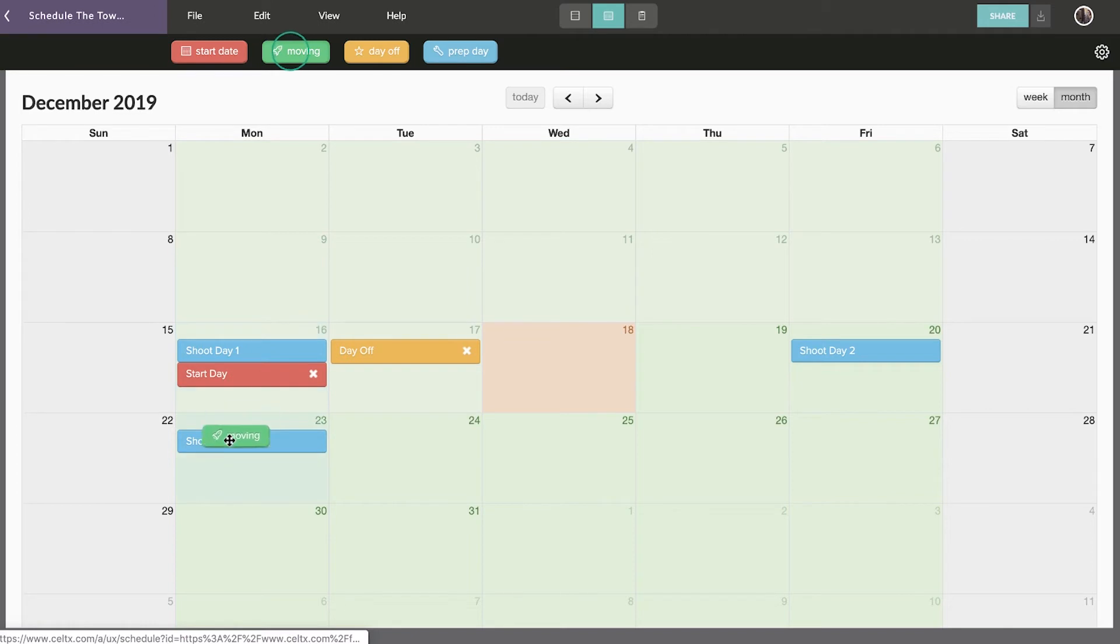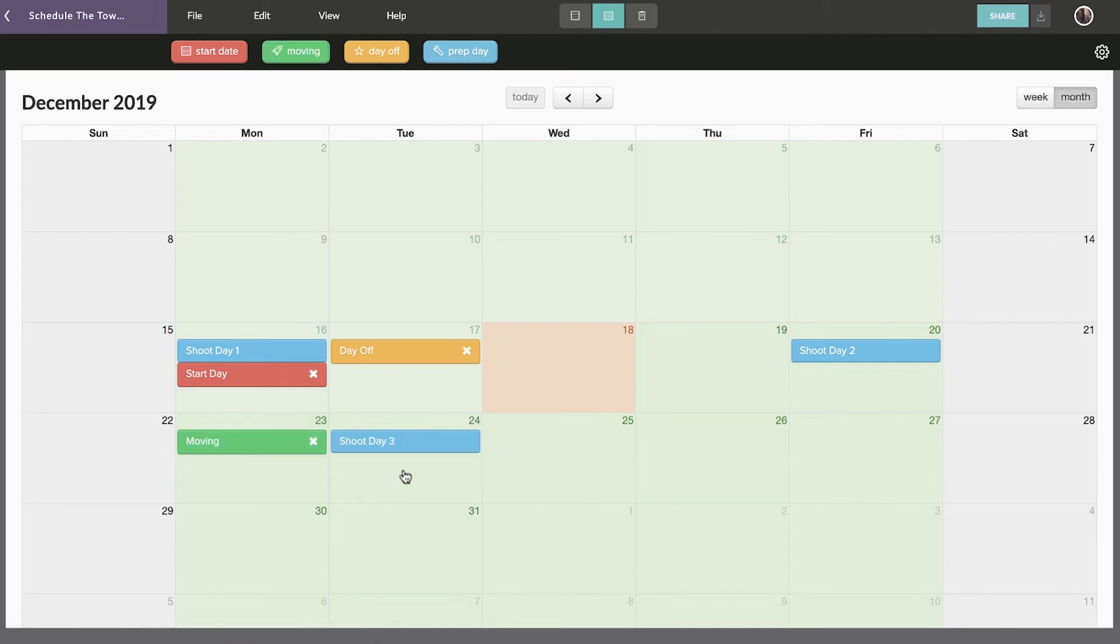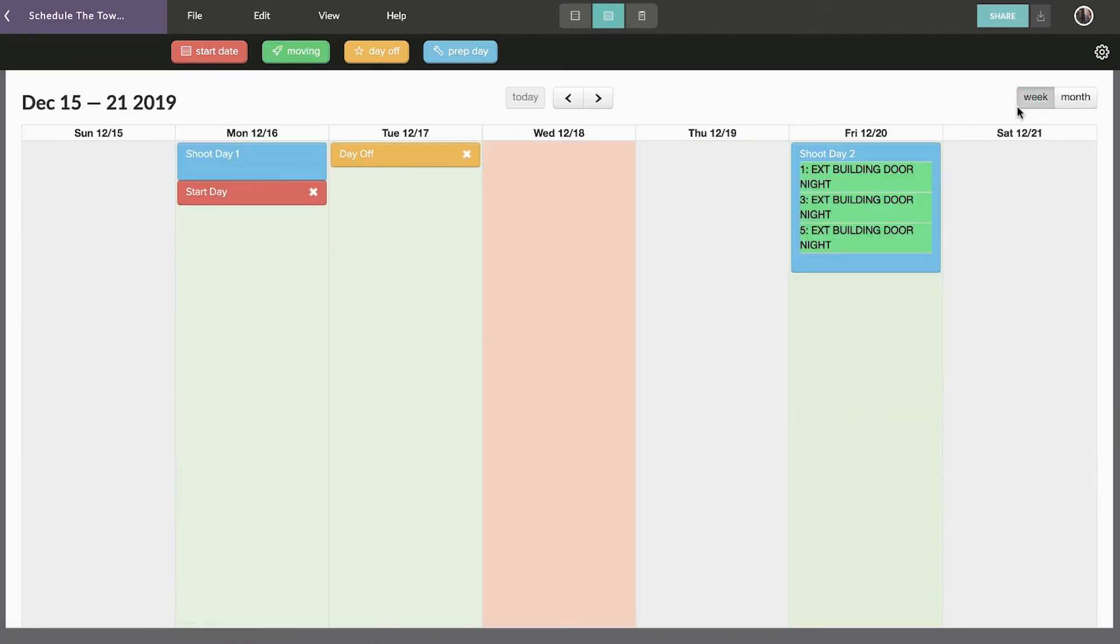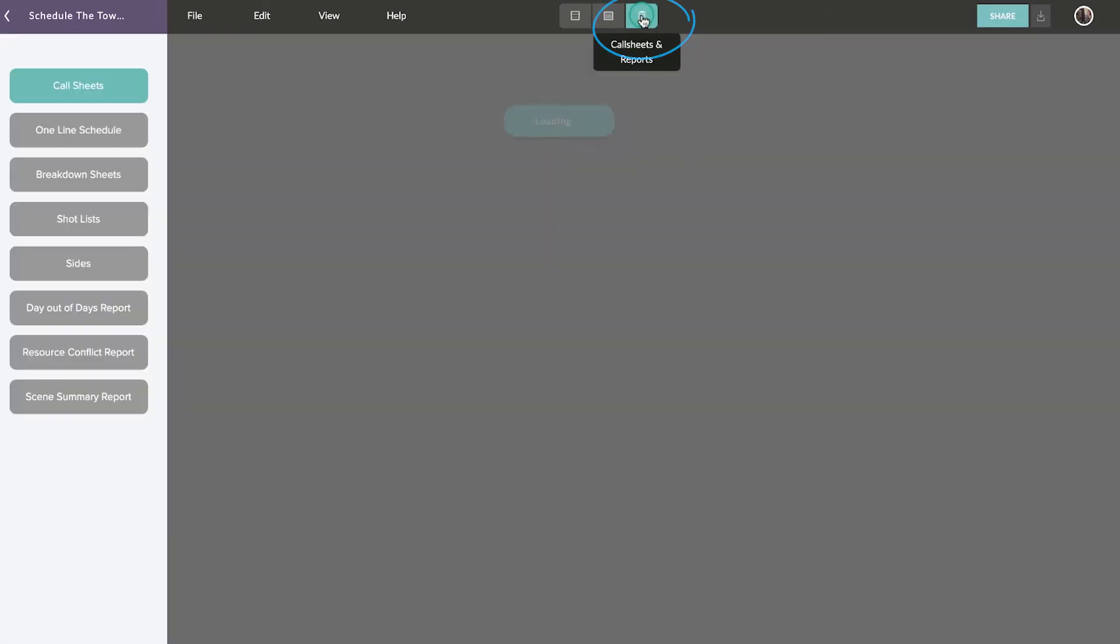When you're ready to move on to generating and distributing reports, they will automatically reflect the dates you've established in your calendar. With the strip board and calendar finalized, you're ready to generate and distribute call sheets and reports.